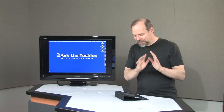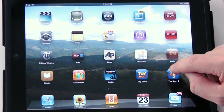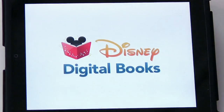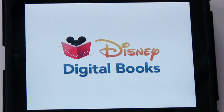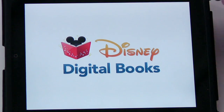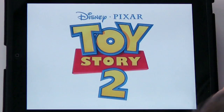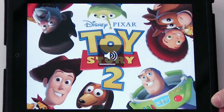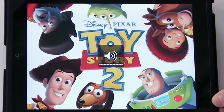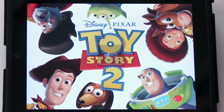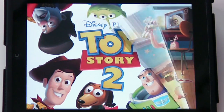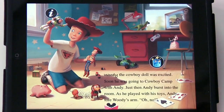But what they do is really innovative. Let me show you — let me go to Toy Story 2. I tap on that and it pulls this up in Disney Digital Books. I'll turn the volume up. It's loading. And this is very interactive — you'll see what happens here.